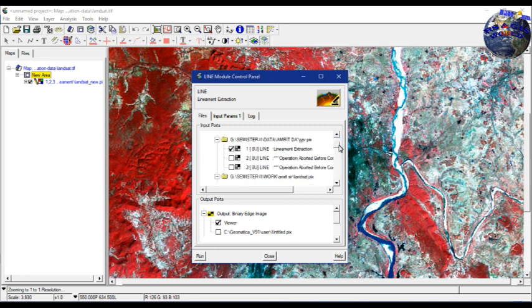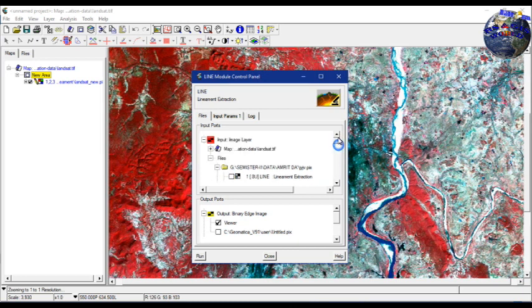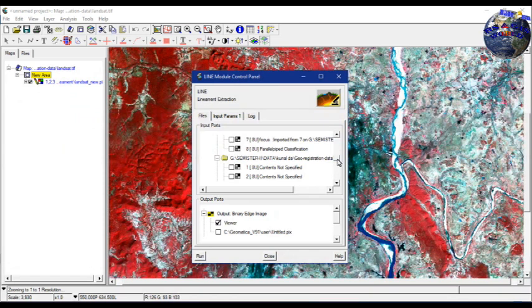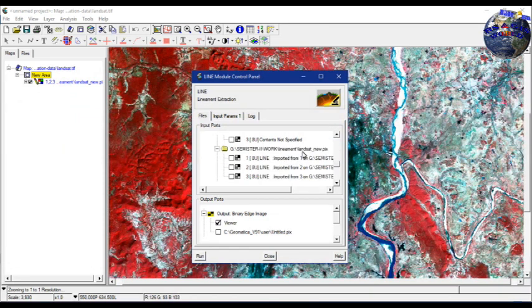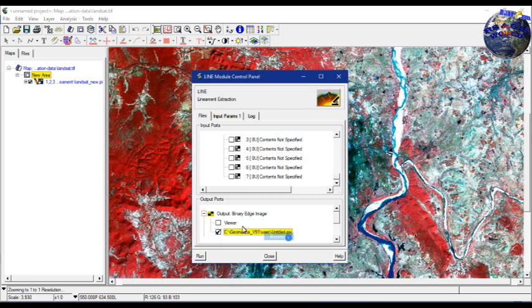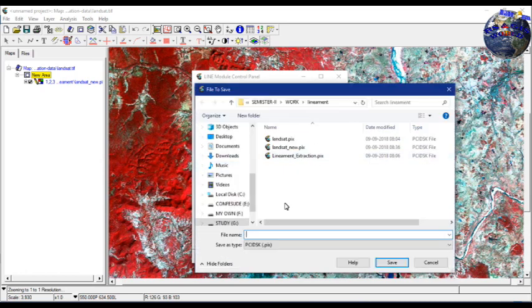From here, you have to select only one layer of the satellite imagery. If you select more than one, it will execute an error. Then you have to give the output. Here you see the output is automatically in the viewer, and you can change it by clicking the next one and by right-clicking on the utility, pixel name. Then you can select a name and projection for your extracted file.